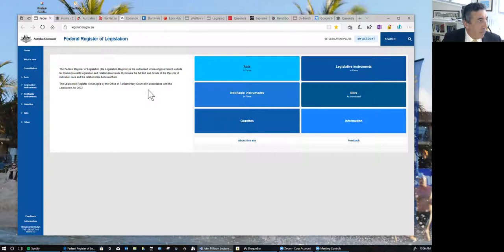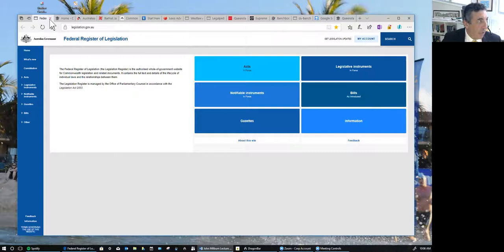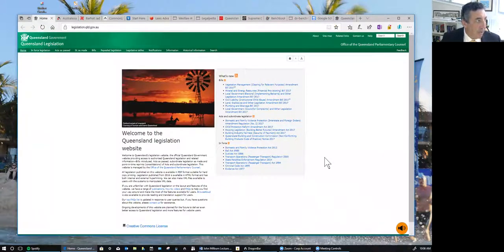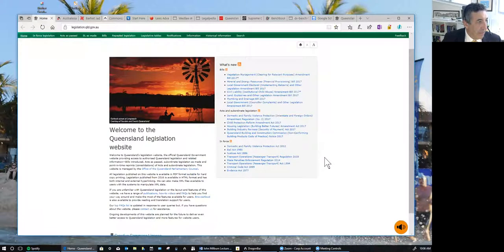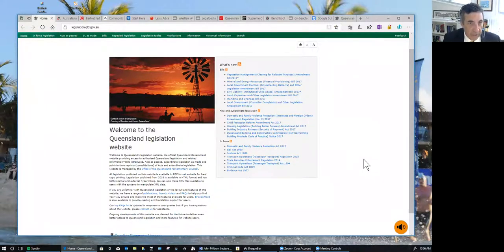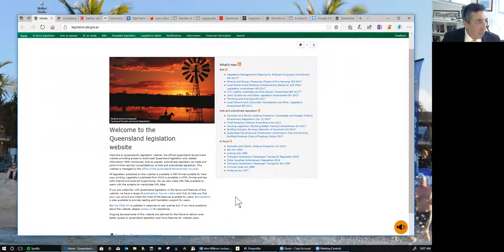From a Queensland perspective, the authorised website is Queensland Legislation at legislation.qld.gov.au. This is a revamped website — very user-friendly with a lot of valuable material, and it is the authorised site. It is produced by the Queensland Parliamentary Council and is the place you should look to for legislation and material about legislation.